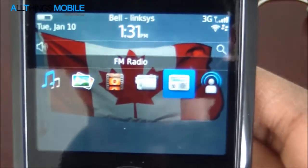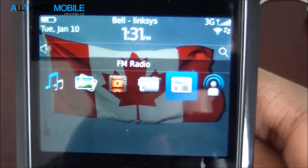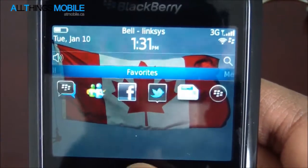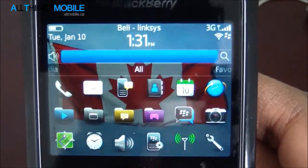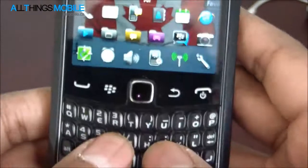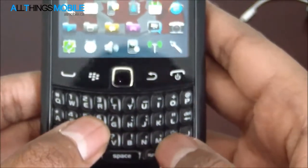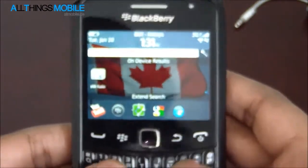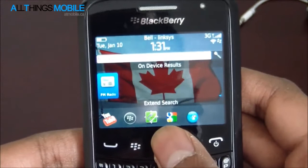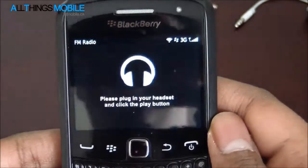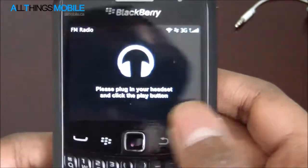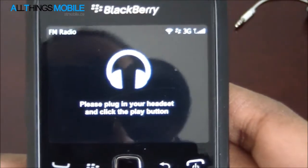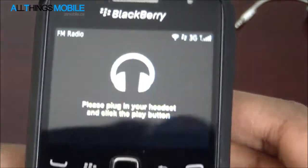This is the icon, and if it's not in the media section, don't worry — try finding the all section, or just use Universal Search to type in FM radio and you should find it. Now when you first open the application, it will prompt you to plug in your headphones.